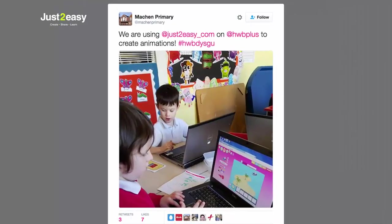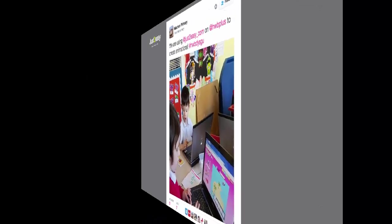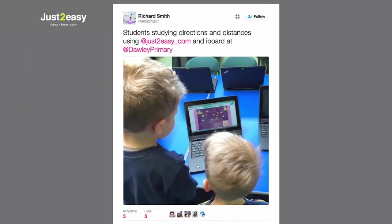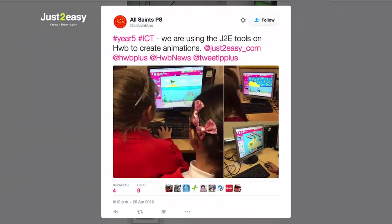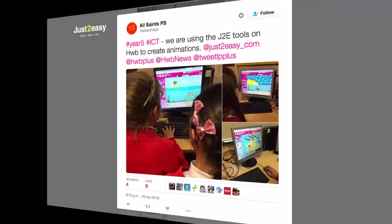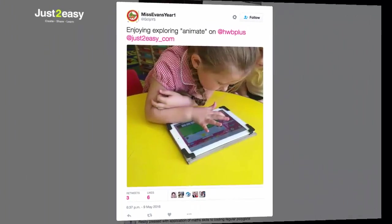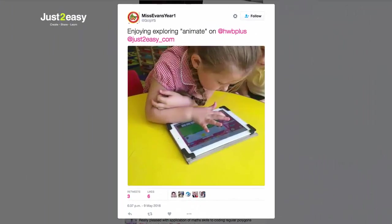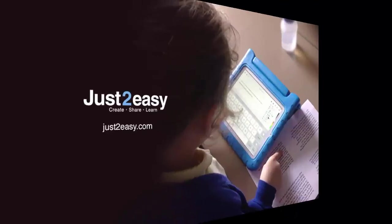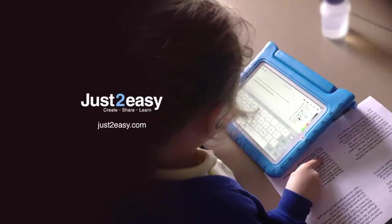Our tools are trusted by governments and local authorities, and used by many thousands of schools. Why not join them today by contacting Just2easy for a free trial in your school?